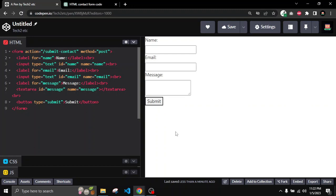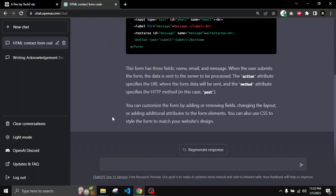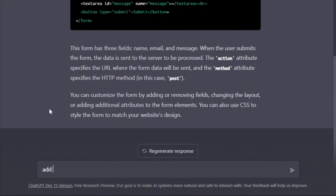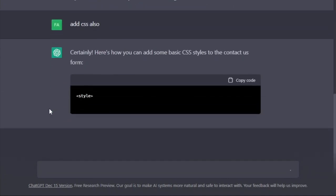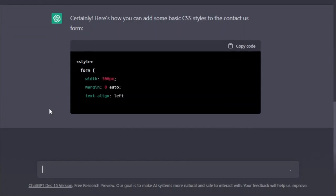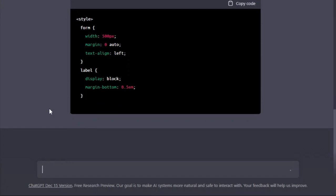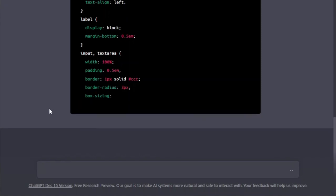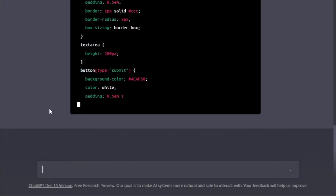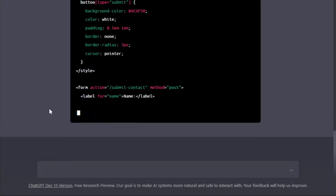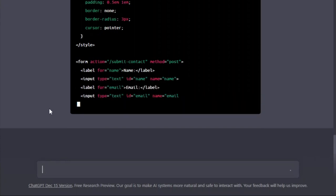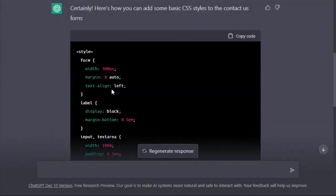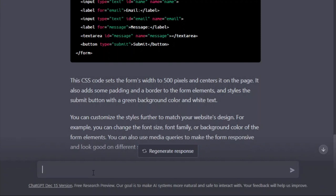Now I will try to add some styling as well. I'm going to write another command — this time it will be 'add CSS also'. Let me see if ChatGPT follows this small command. Here you can see that it is writing the CSS code also — it is writing the styles and has written styles for the form, for the labels, for the inputs and text areas, and for the button as well.